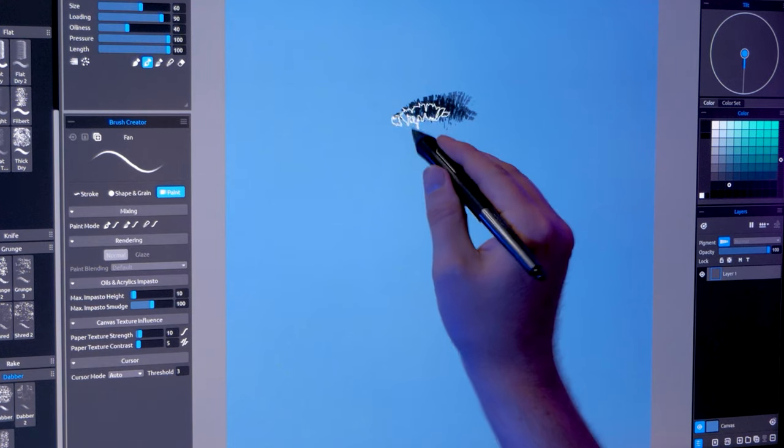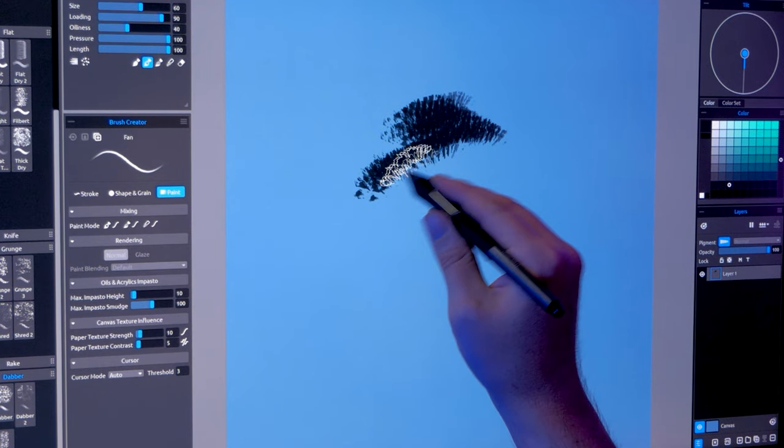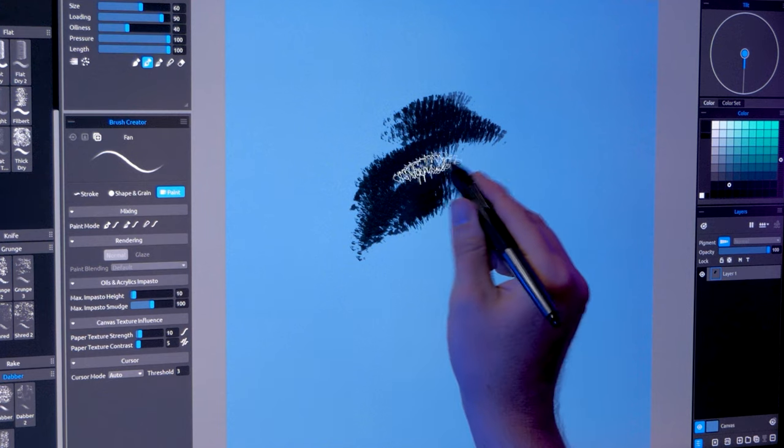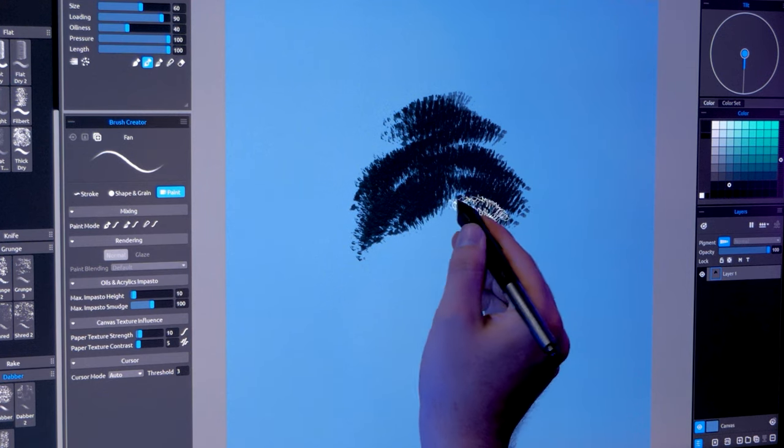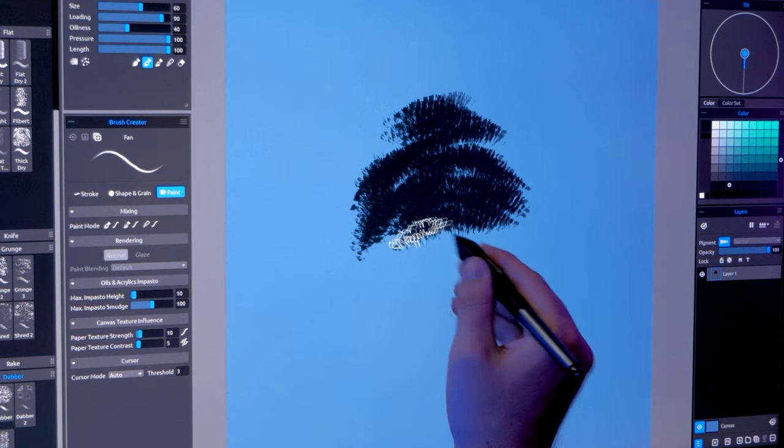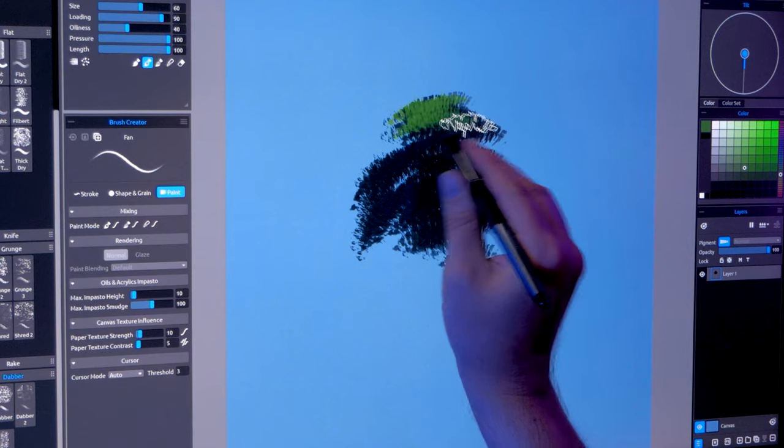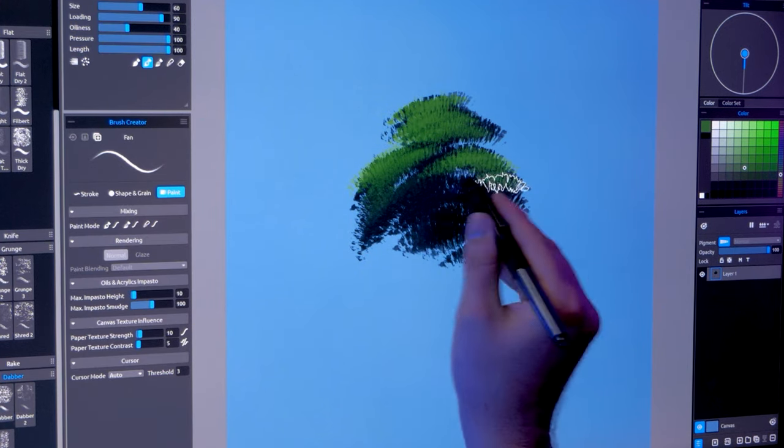I'm Aaron Rutten, and today I'd like to share with you a quick update to Rebelle 6.1.8. Rebelle now features new brush cursor modes that allow you to better visualize the size, shape, and angle of your brushes.